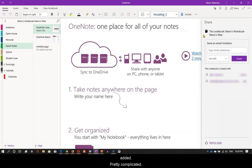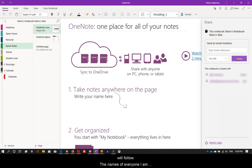Once I have made a decision, clicking on the share button will follow. The names of everyone I am sharing this notebook with will appear down here.